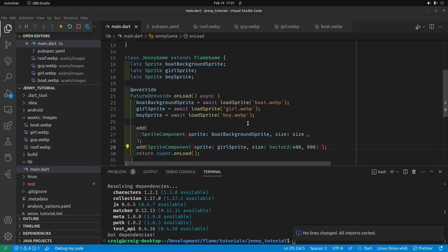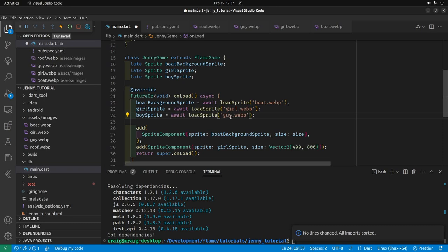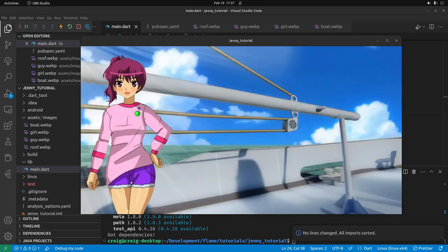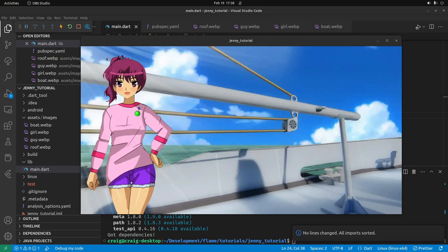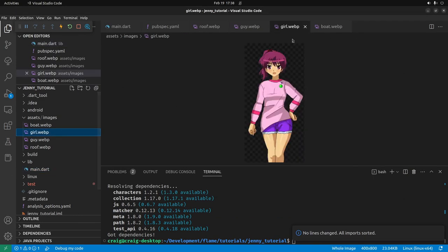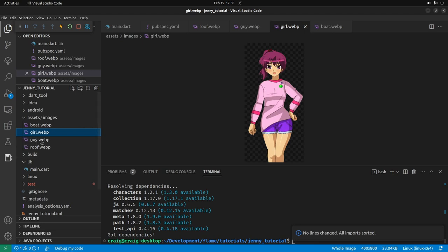Before I try it, I just realized I called it guy.webp. So if I run it, we have Akemi. She's looking good. The anchor point here is 0,0 and her head's not all the way at the top. It's because in the image, if you can see it, there's quite a bit of transparent space right here. But let's add in the guy.